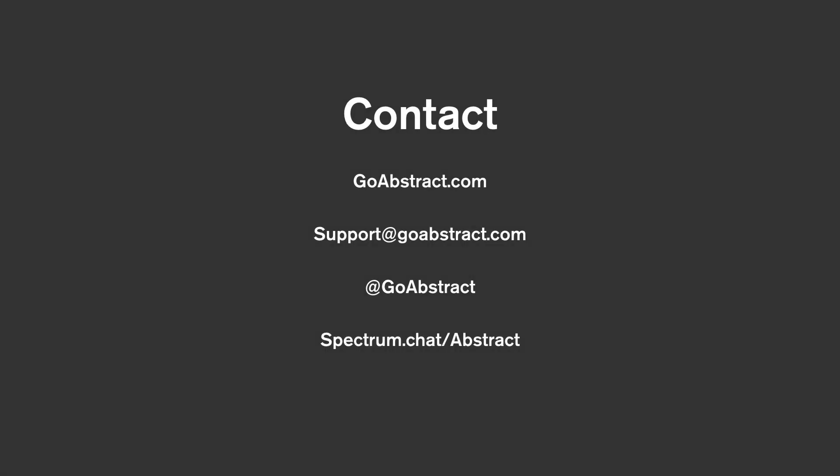As a quick recap, we've been able to cover a lot today. From true version control to libraries within Abstract, how to branch and affect our source of truth, as well as how to share collections with our stakeholders and inspect elements directly from our artboard.